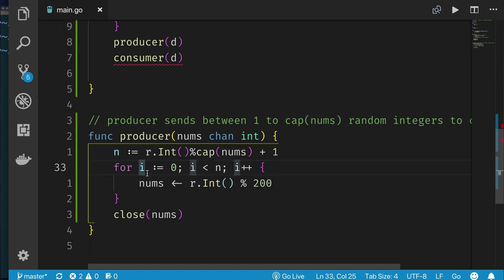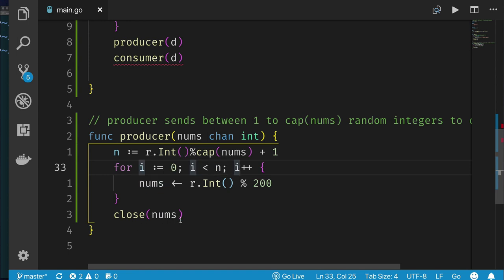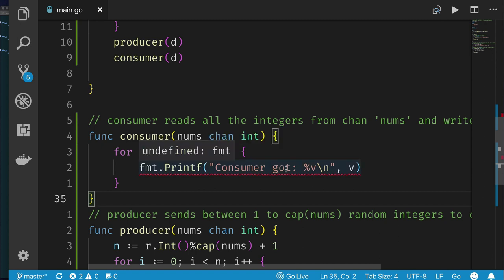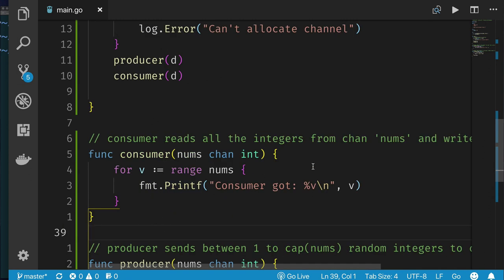The producer function produces random integers between 0 and 199 and sends them into the channel — a random count between one and the channel capacity. Once finished writing it closes the channel. The consumer simply uses a range loop over the nums channel and prints each number. Let's run the code.